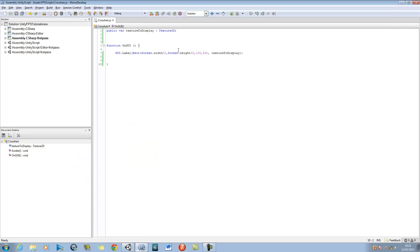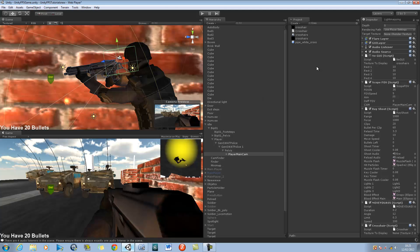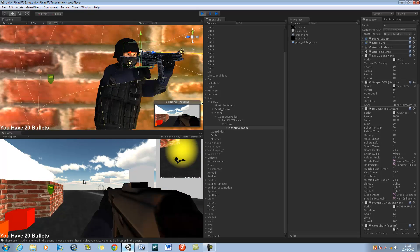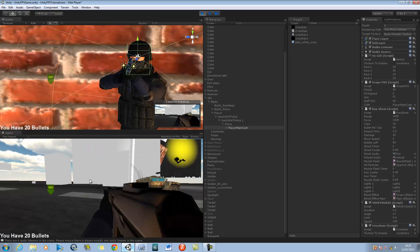I'm going to go back into the script, and after 'divided by 2' for screen.width I'm going to put minus 25, so it goes up 25 pixels. The same with the screen.height. Save it. Now I'm going to apply the GUI already, and when I run it it should be in the center of the screen. Like so — there you are guys, that is how you make a crosshair in games.